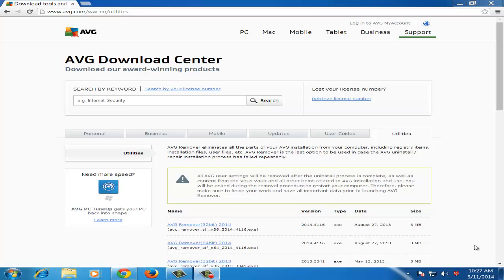Hi friends, welcome to this new tutorial. In this video tutorial, I will show you how to remove AVG from your computer.